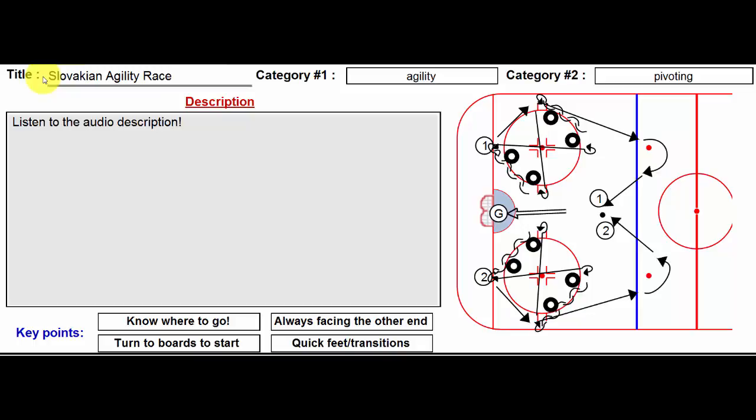As it appears here, it is an agility race for the puck. I think if I was doing this for a full practice for a full team, I would do it out of both ends.